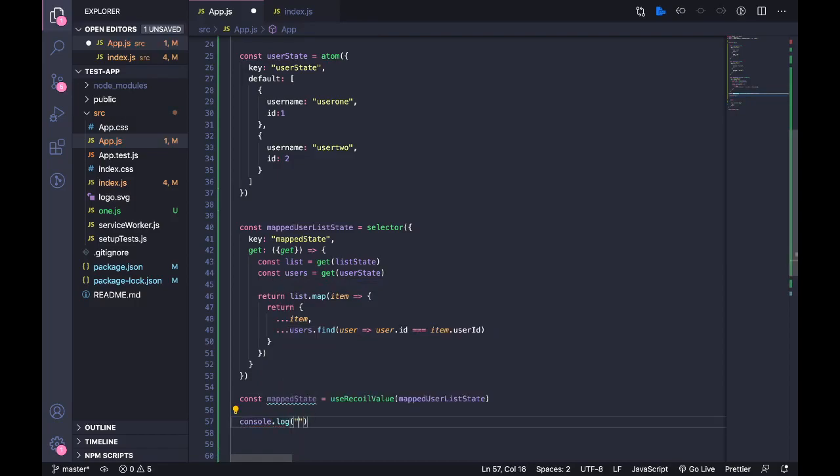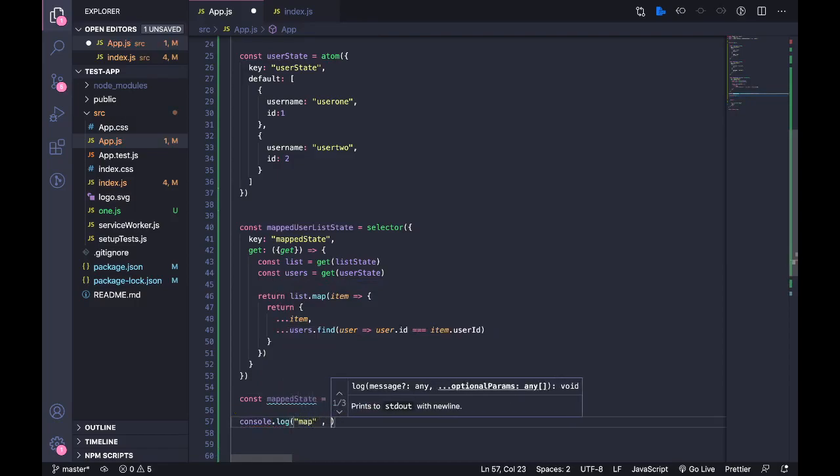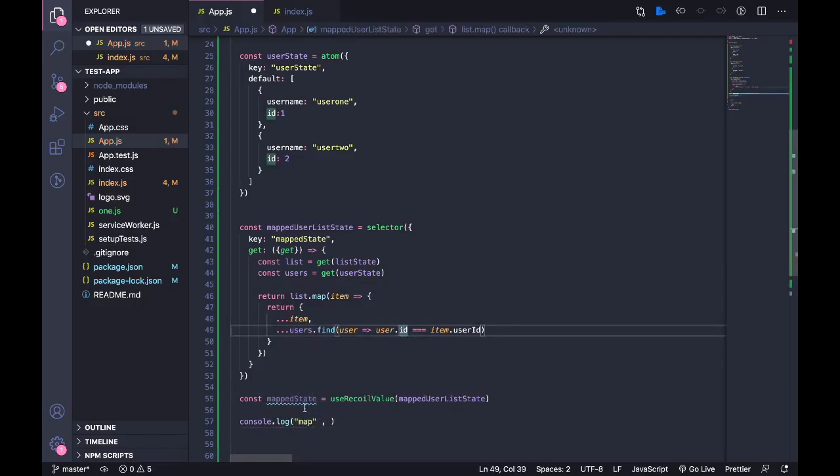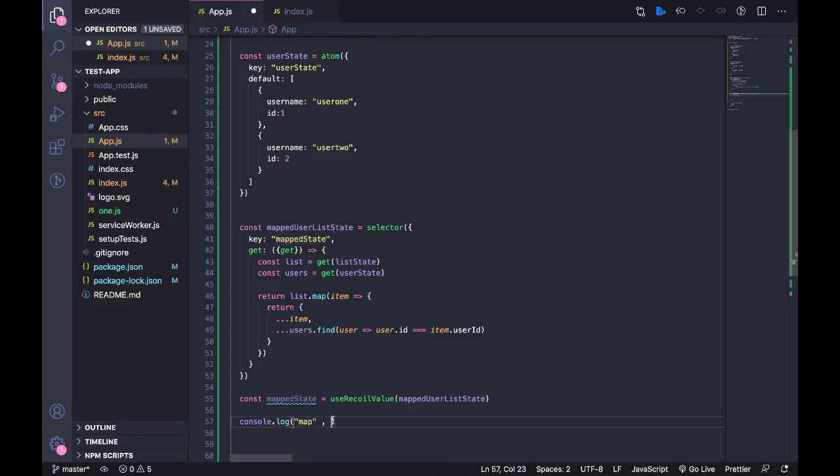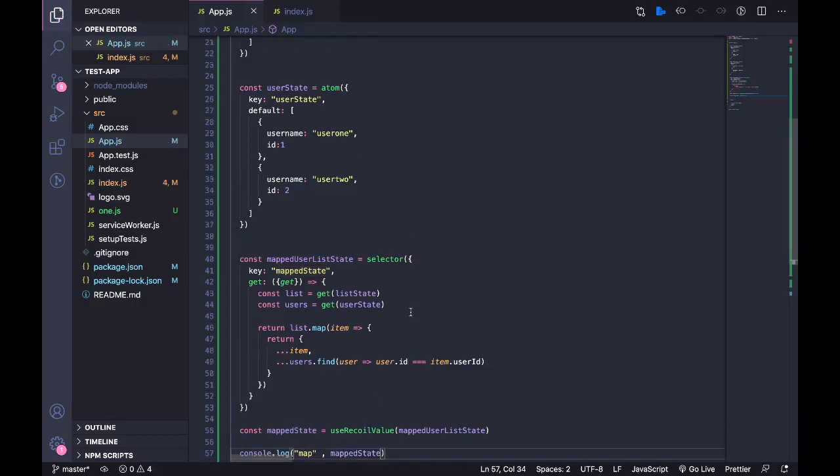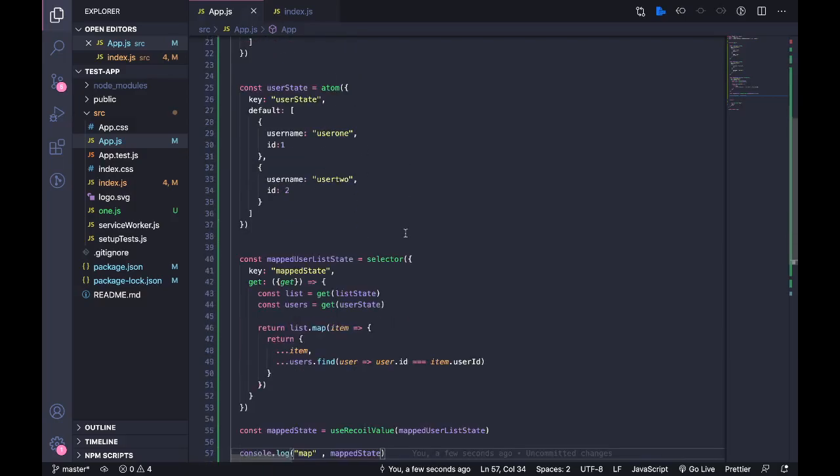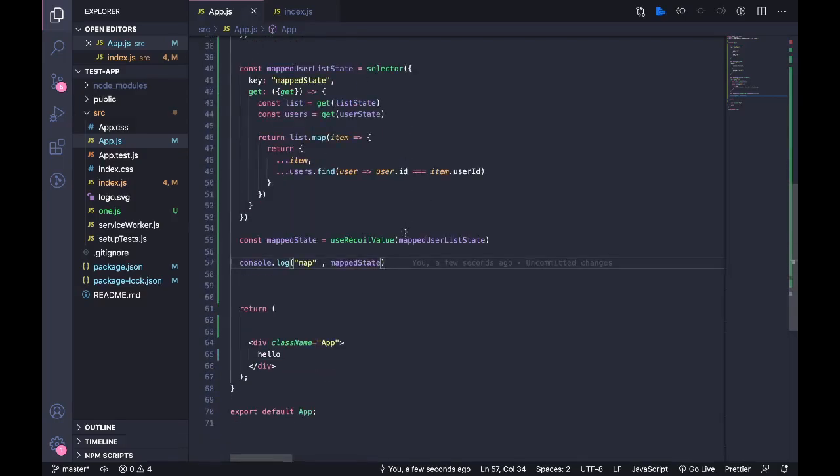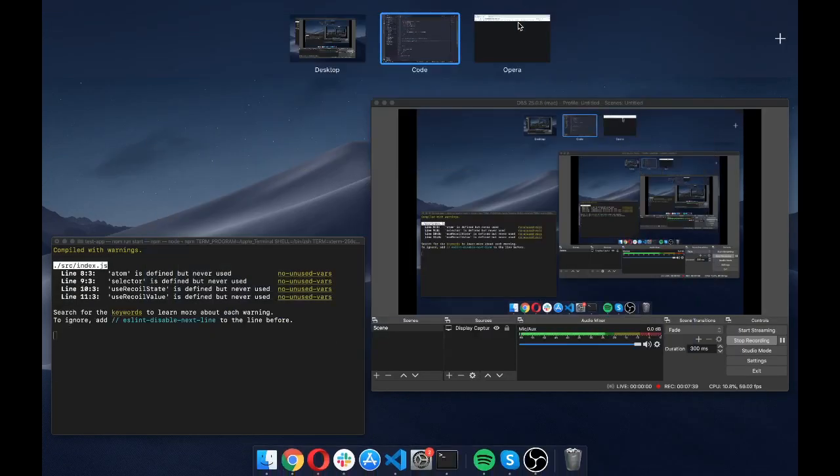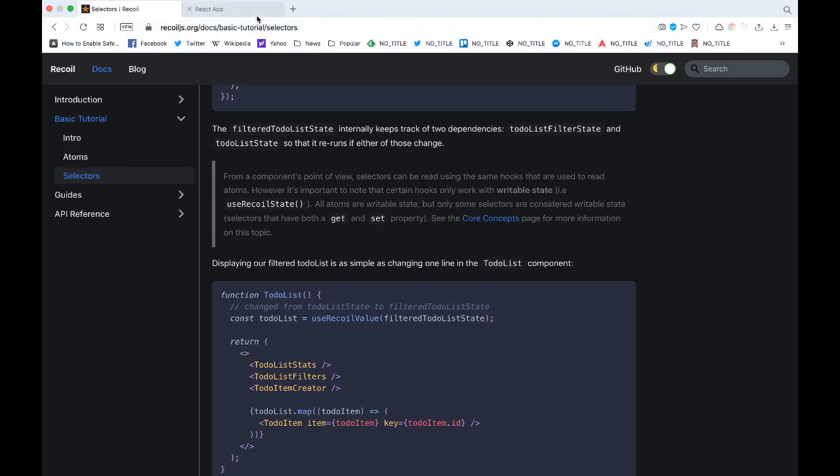I'm going to do that. Const mapState equals useRecoilValue, I'm going to pass in this, and then console.log. Map, I'm going to console log this and see what we get. So what we should get is if this ID equals user ID the username should be inside this object.